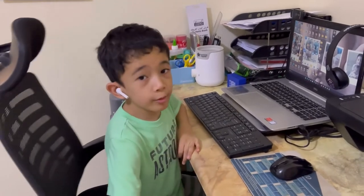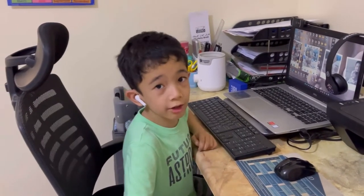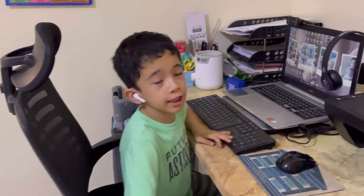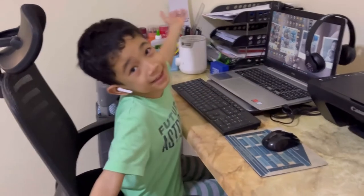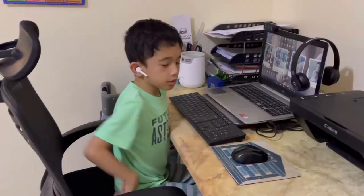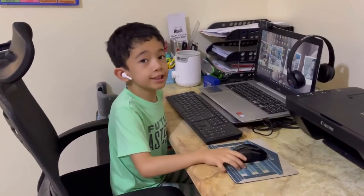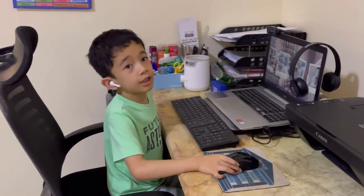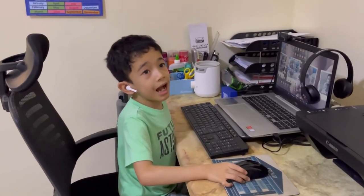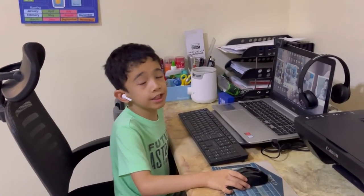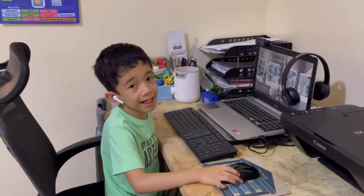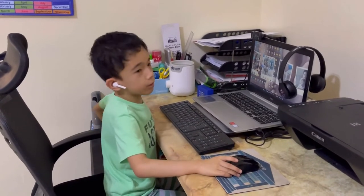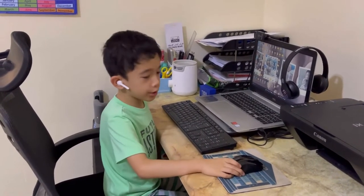Hardware refers to the parts of the computer that we can touch. For example, the mouse is used to point and access different applications and programs in the computer.